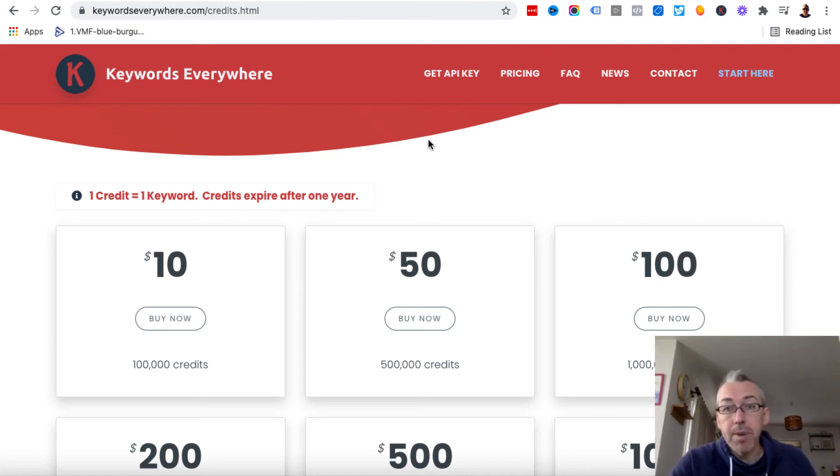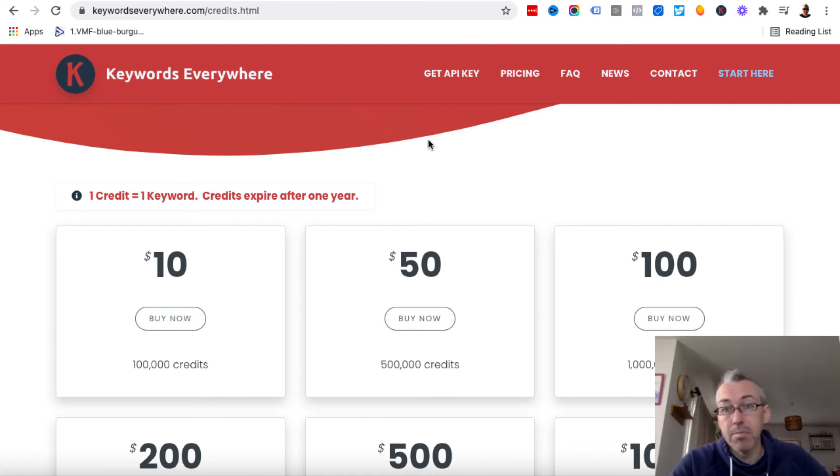And if you need more, you can just come back and you can buy more credits. Honestly speaking, you're not going to need more than 100,000, most likely, unless you use it hardcore.